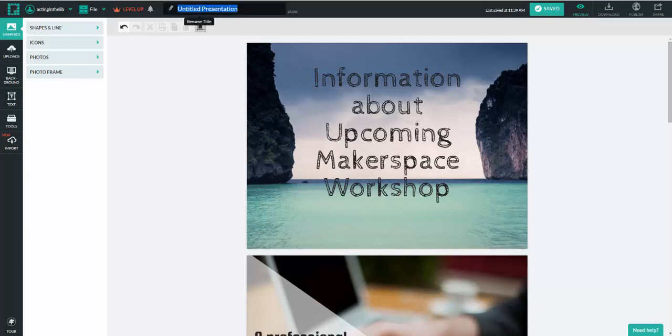So this is just a quick introduction to PictoChart. Just a quick introduction to a very simple, easy, template-based, student, teacher, librarian-friendly tool to make infographics, visual presentations. A lot of fun. I like it. I use it. Highly recommend it. Hope you enjoy it as well. Let me know if you have any questions, and keep your eye on Tech 15. We've got many more videos coming up in the very near future. Thanks so much. Have a great day.